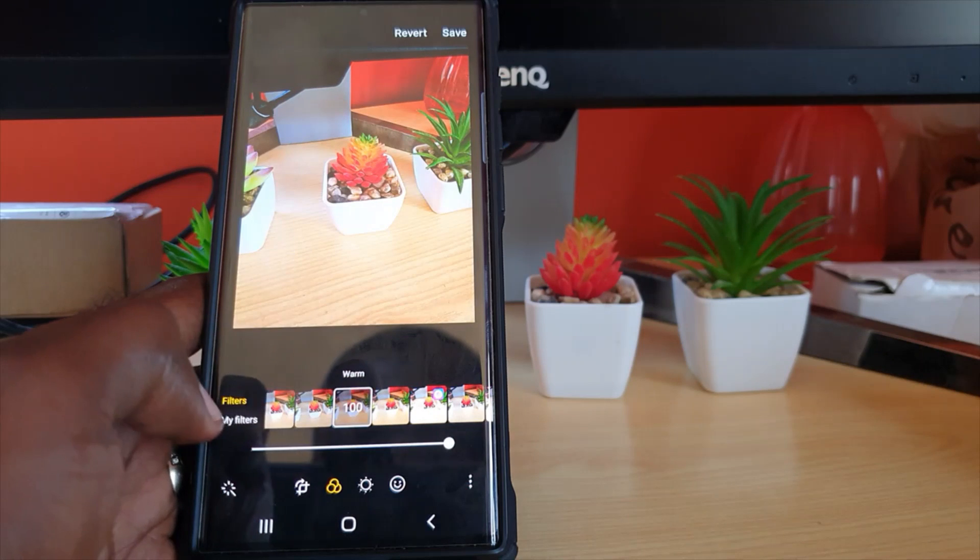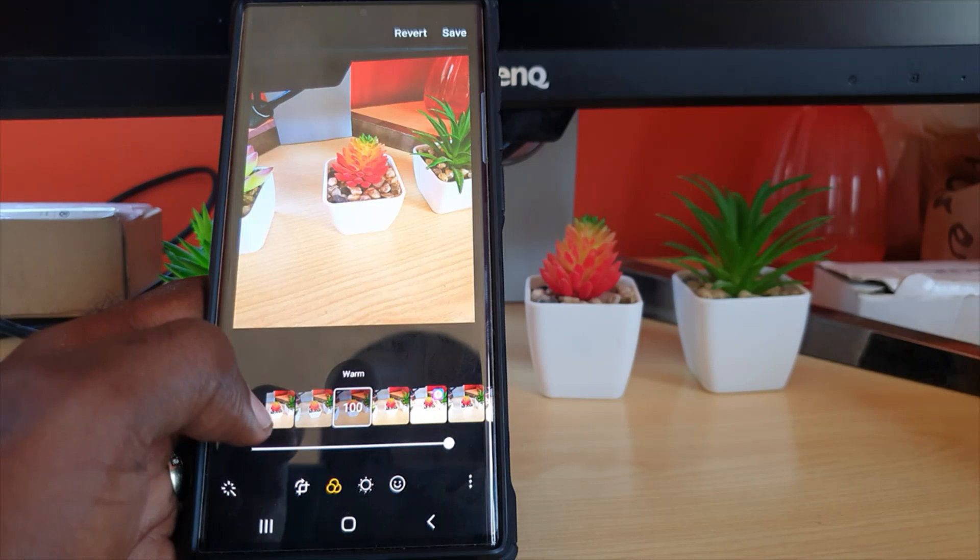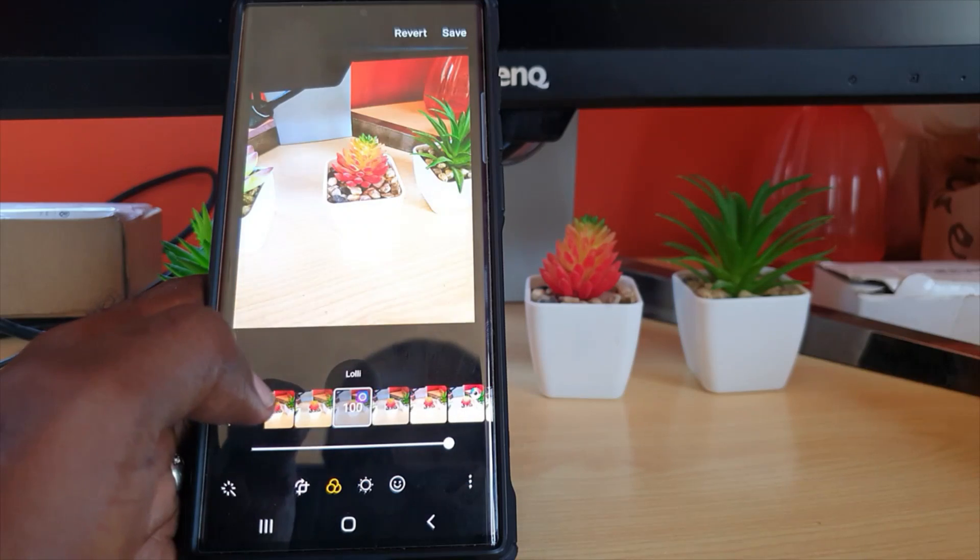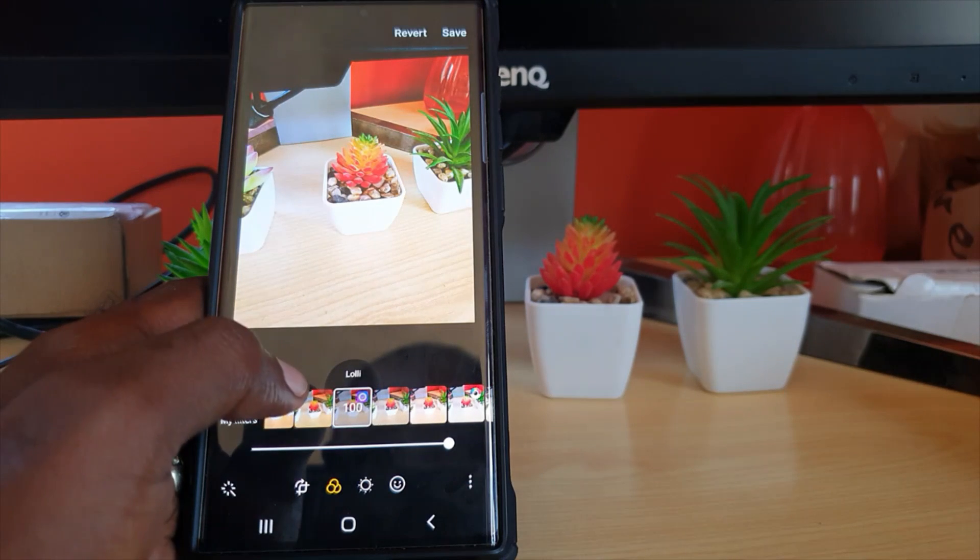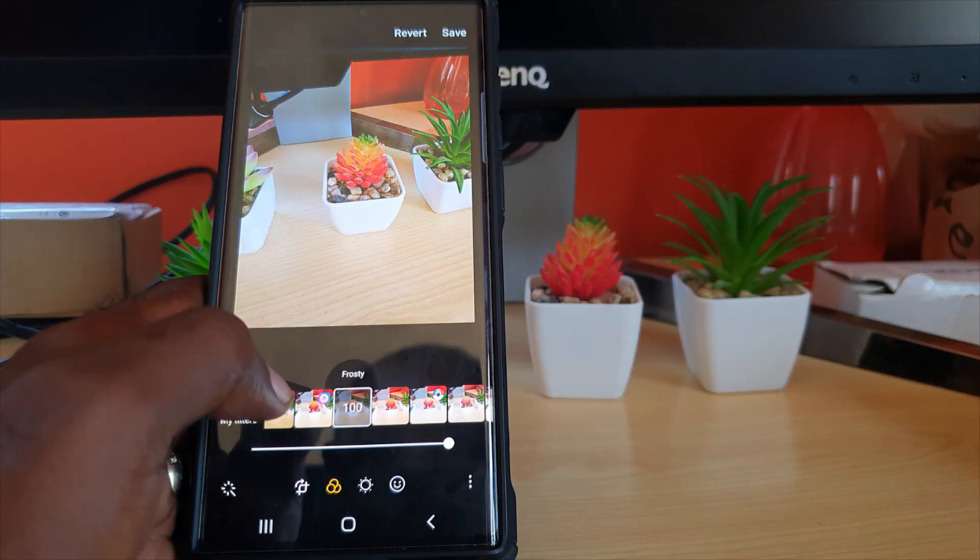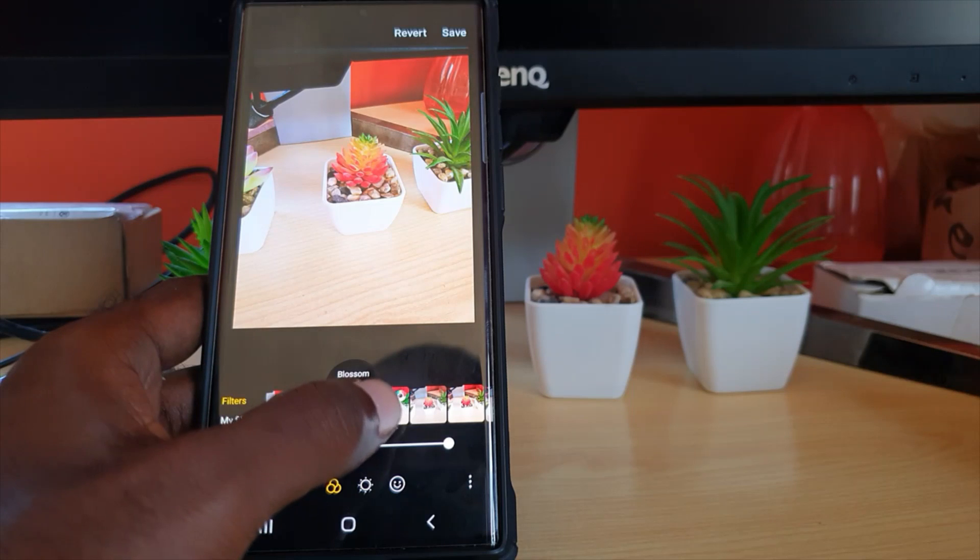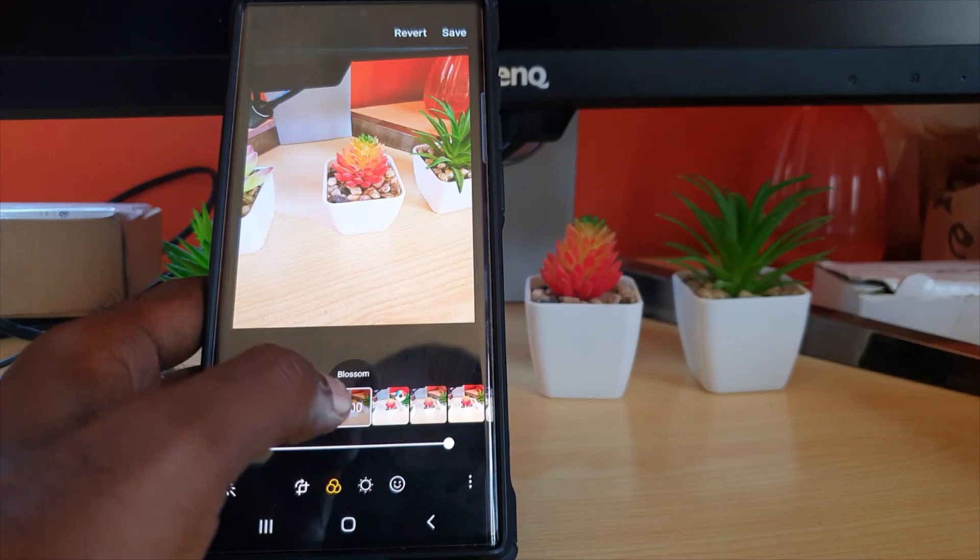This one is called Warm Nice - depending on the photo you can mess around. There's Lolly, there's Frosty, and it goes through. I'm just gonna show you some of these, you can see the names there.